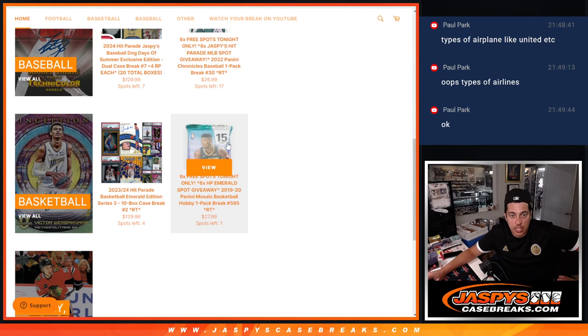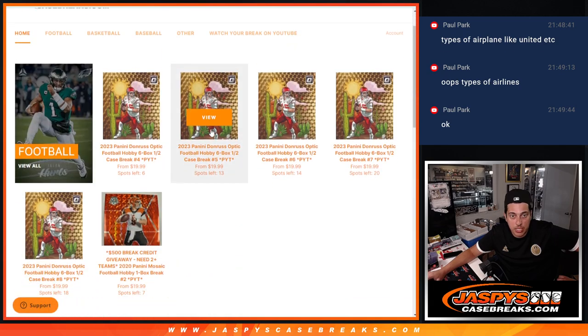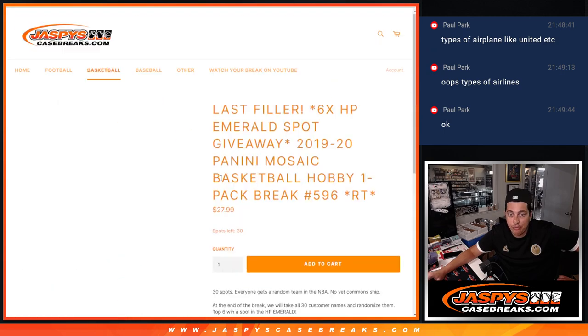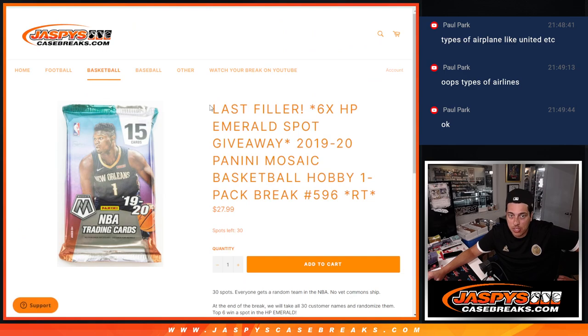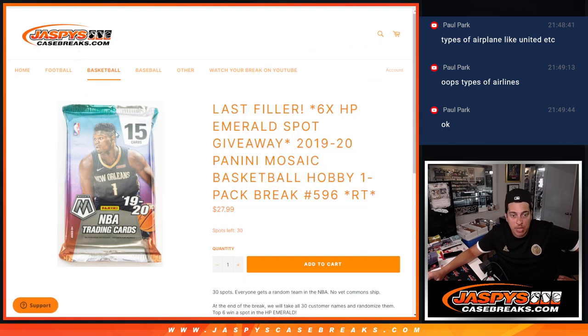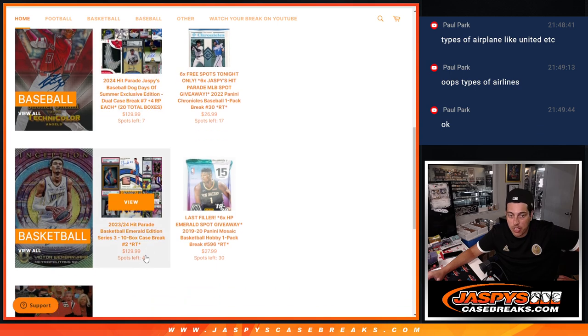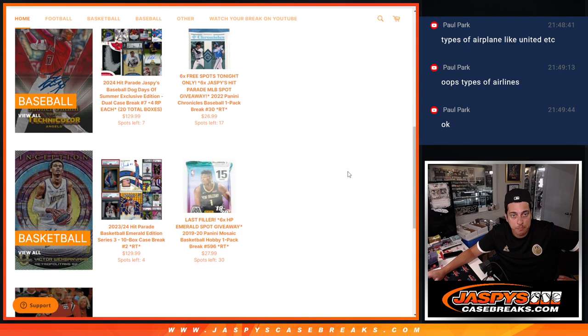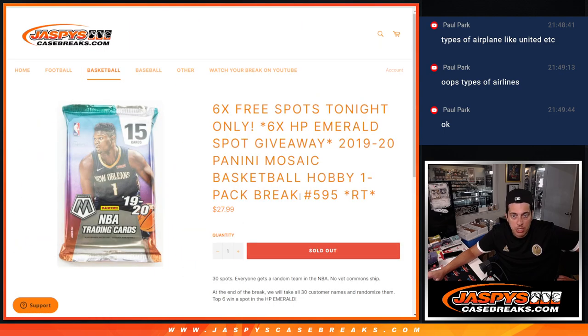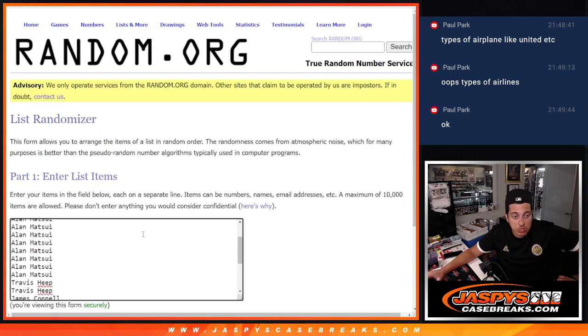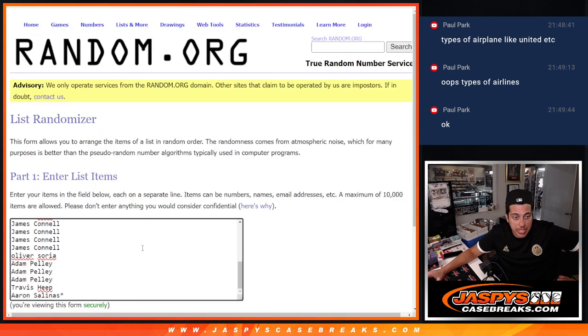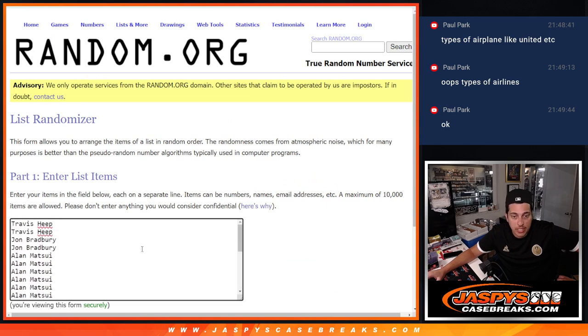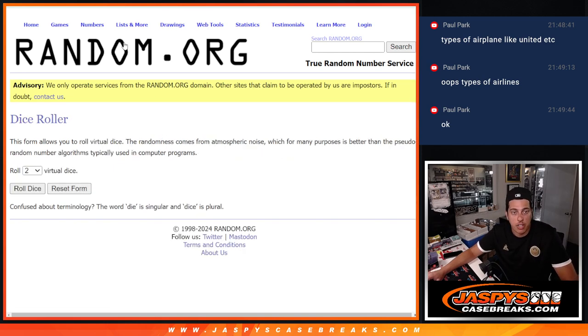Now looking at the website, should be updated now actually. Last filler is up. This is our last filler and then we have the four main spots. So this is all that's left to sell out this break. But we are doing this one right now. Thank you to this group for making it happen. Little rally there at the end.